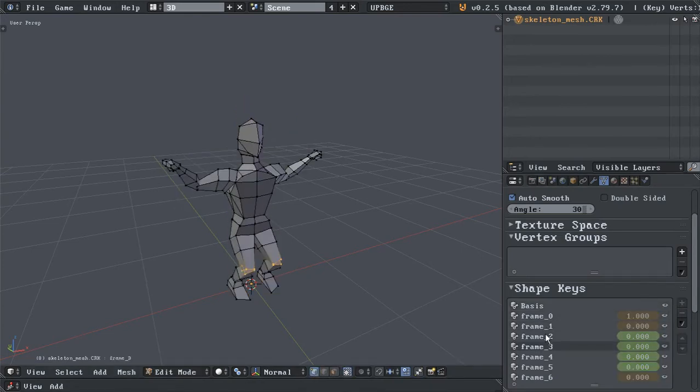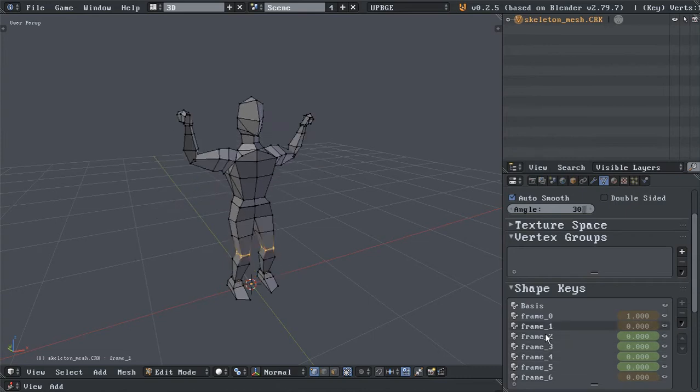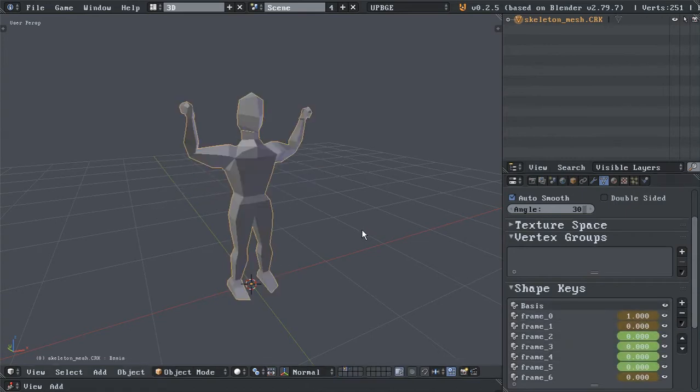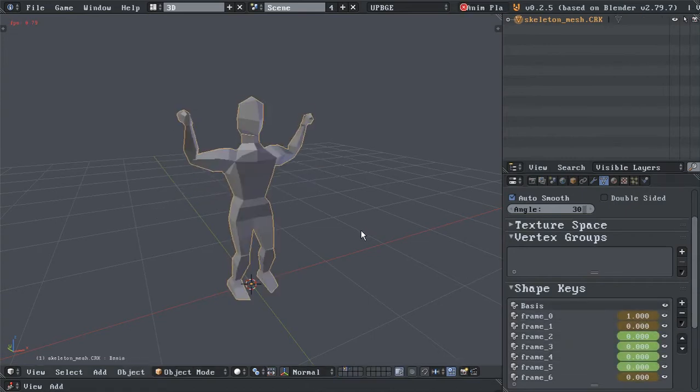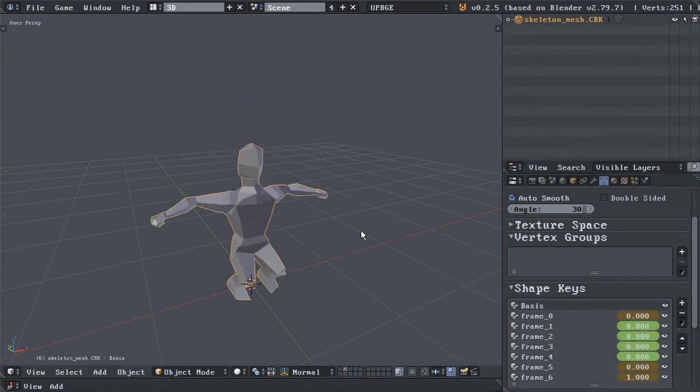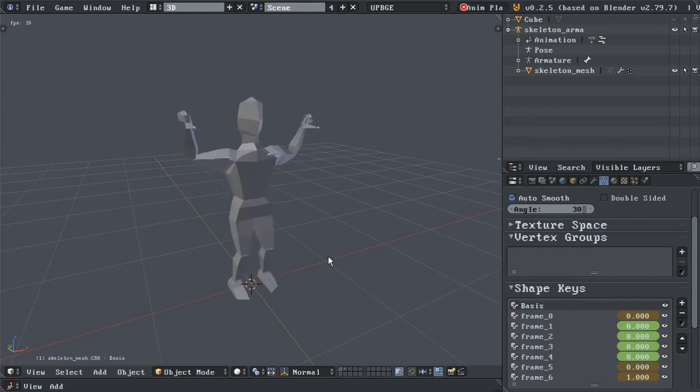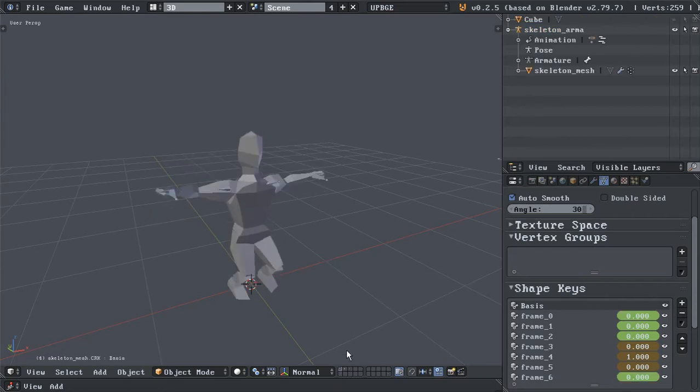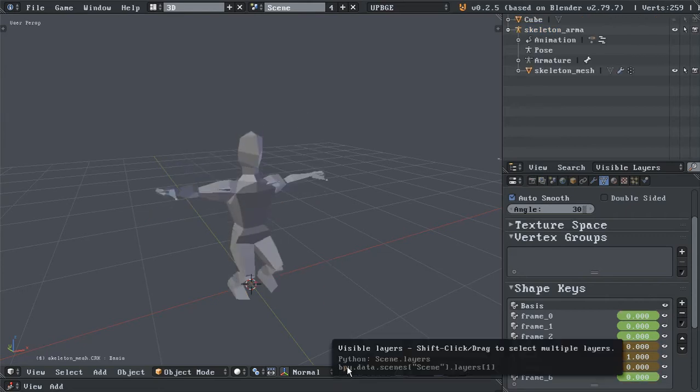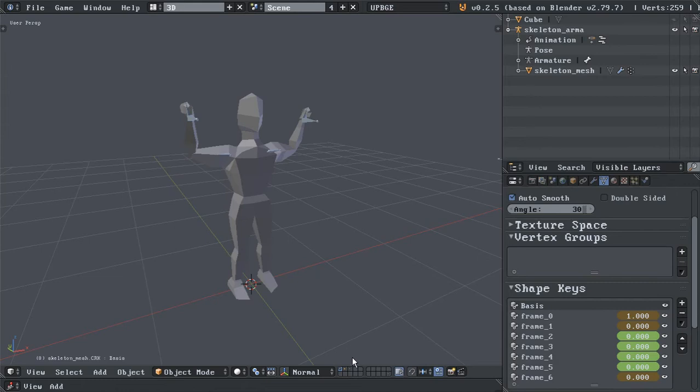Every shape key is a frame of that animation. And you get more or less the same thing. The interpolation is a little bit different, but it's essentially the same thing.